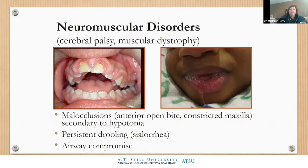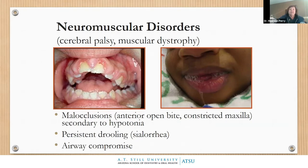In neuromuscular disorders, we largely see malocclusions, anterior open bite, constricted maxilla, and a lot of secondary hypotonia. There is a lot of persistent drooling — we call it sialorrhea — and we also see airway compromise in these patients.